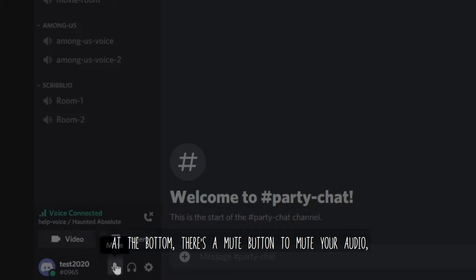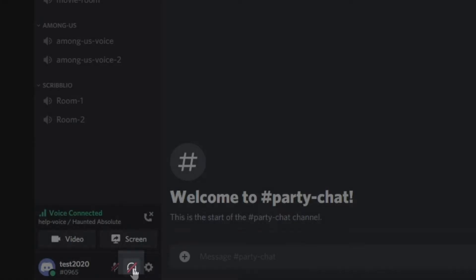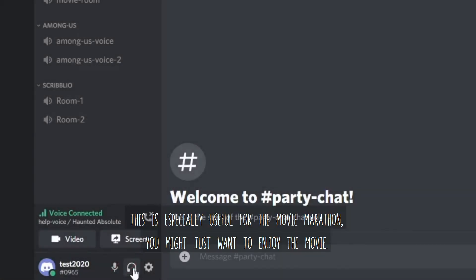At the bottom, there is a mute button to mute your audio and a deafen button to mute your mic and make you unable to hear others in the call. This is especially useful for the movie marathon.